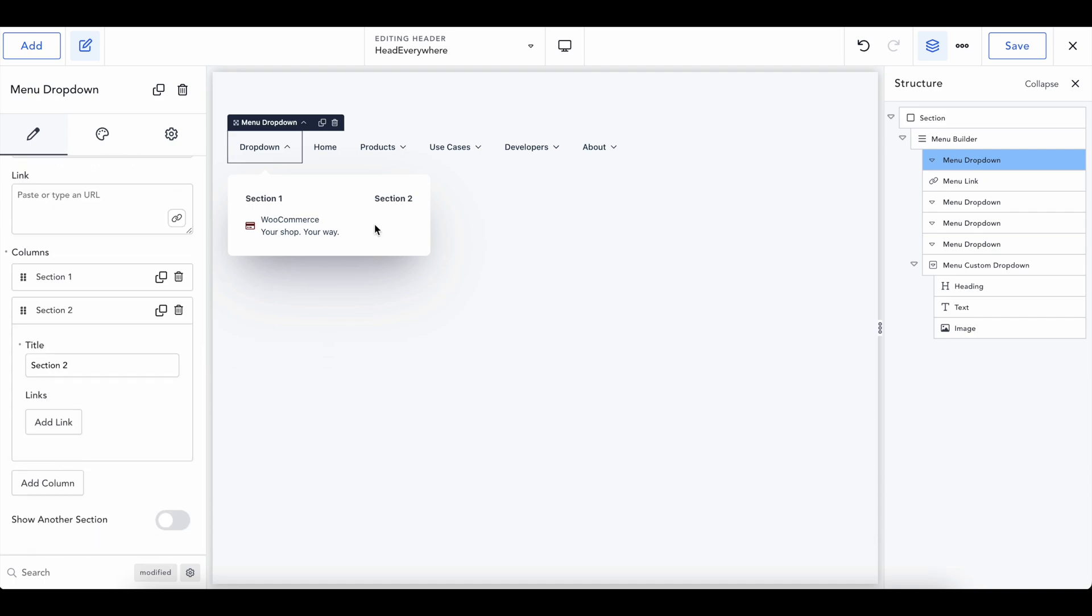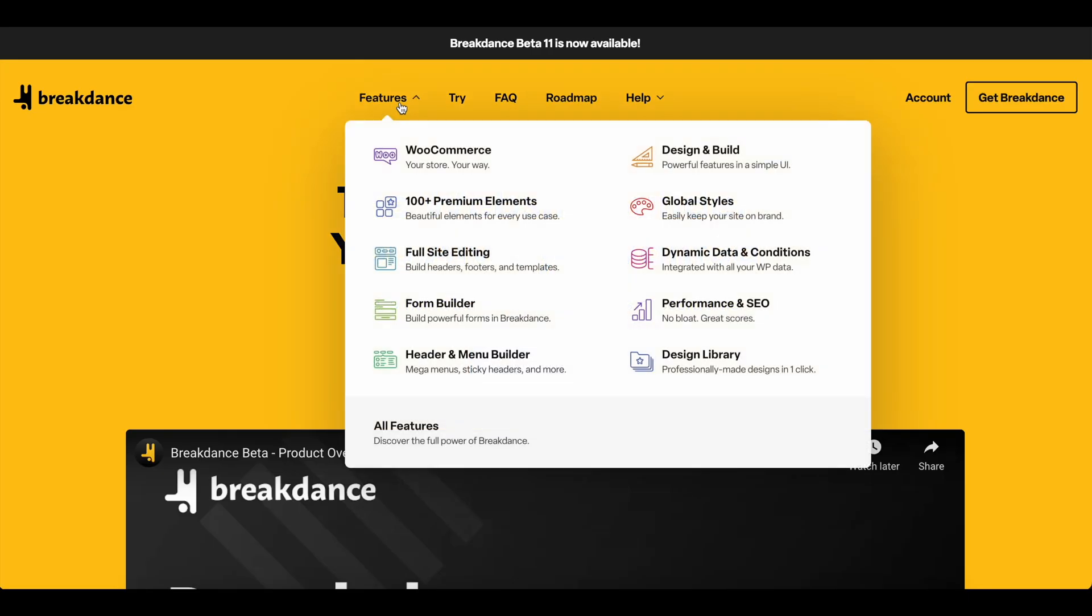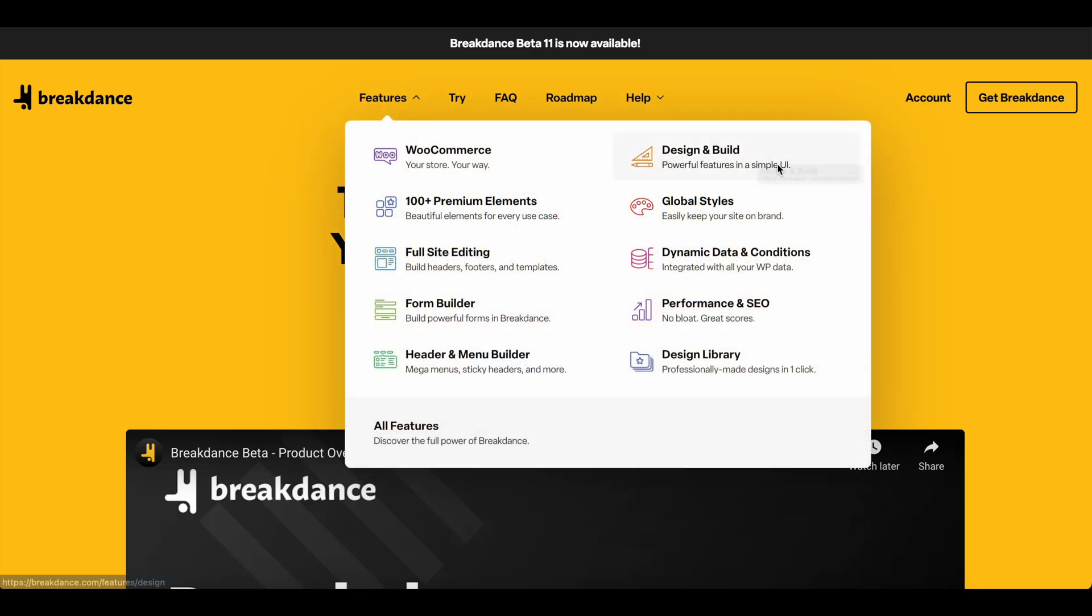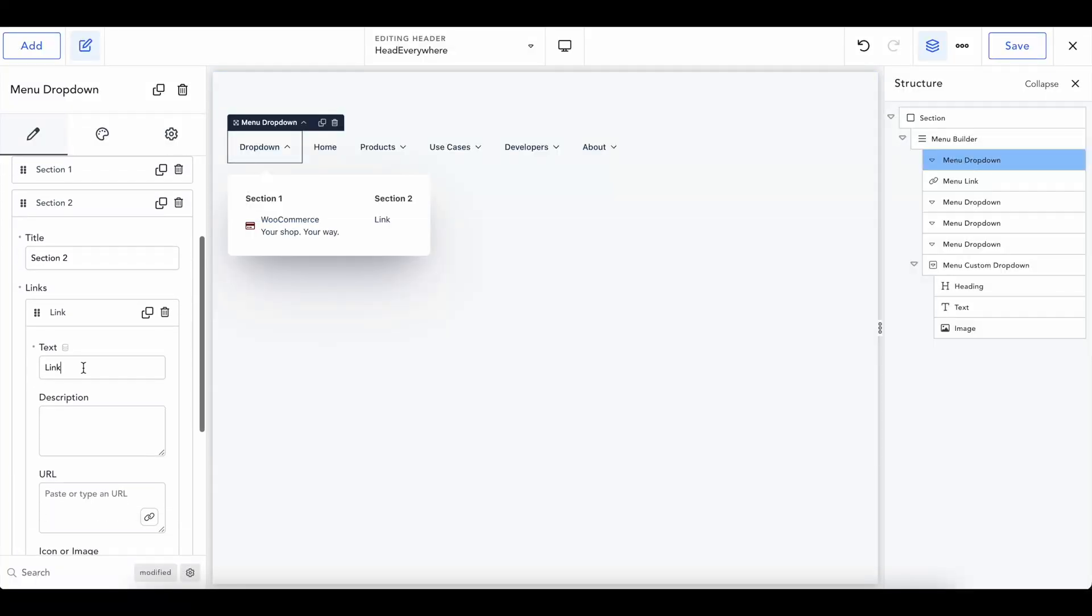So when we're done here, we can go and add into our second section, which is going to say design and build powerful features in a simple UI. Design and build. So inside here, we're going to add a link design and build and then description. I already forgot.